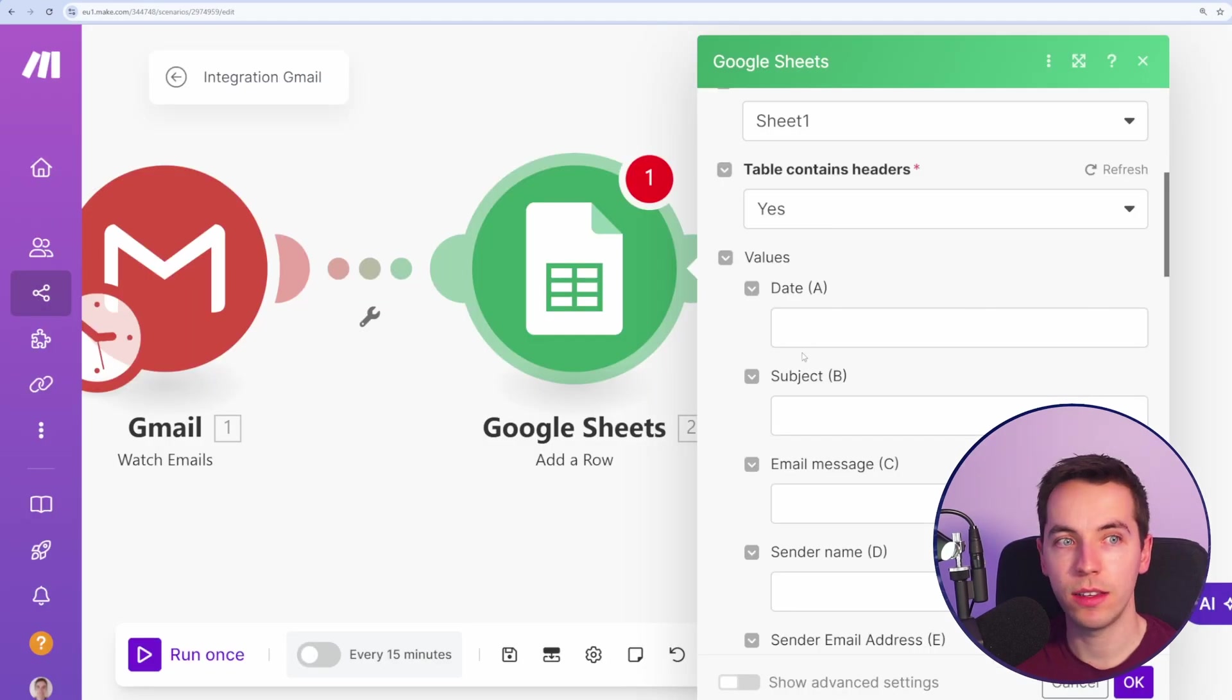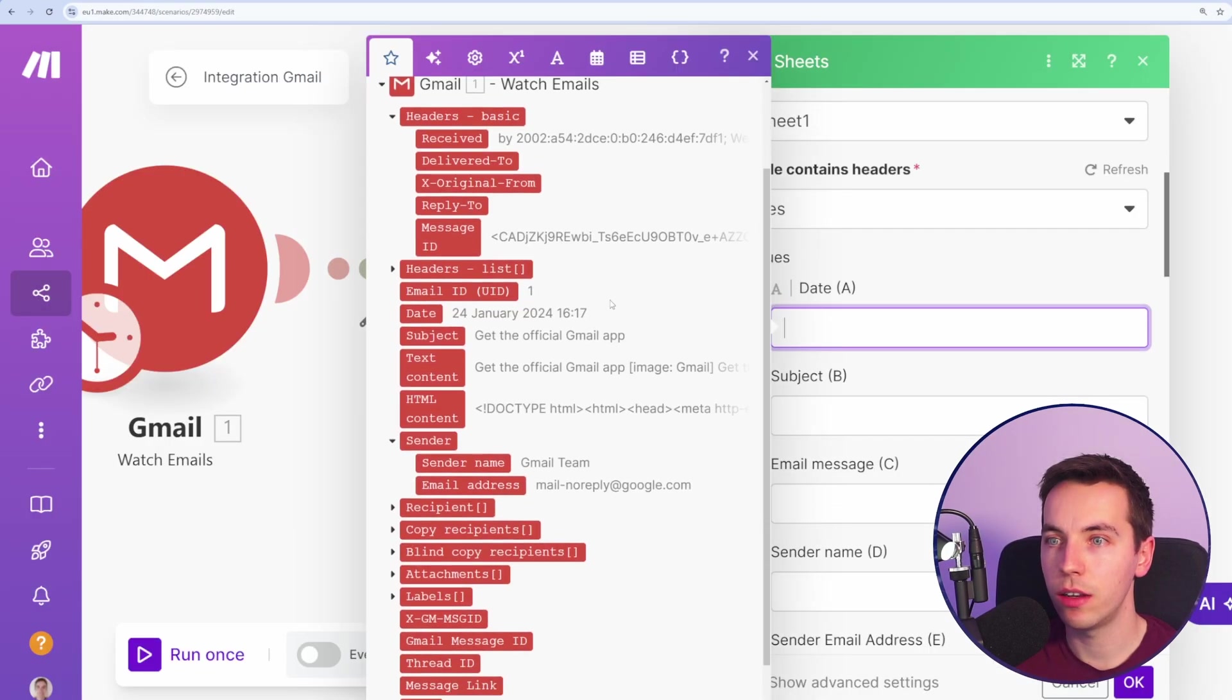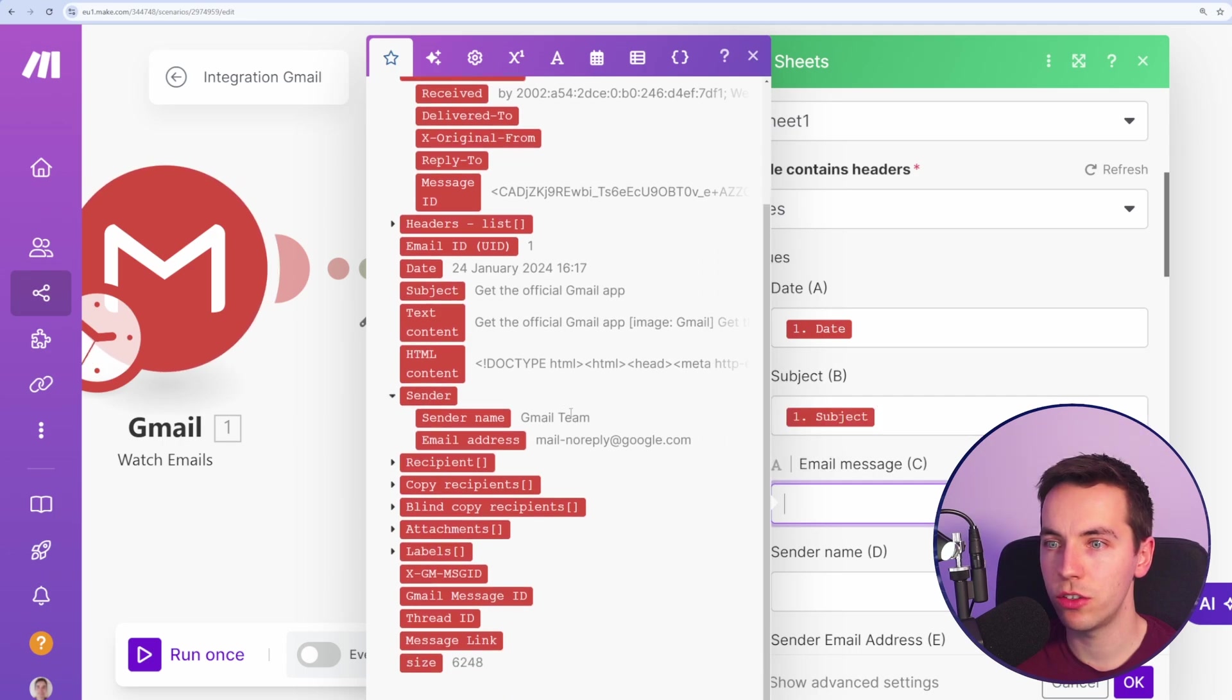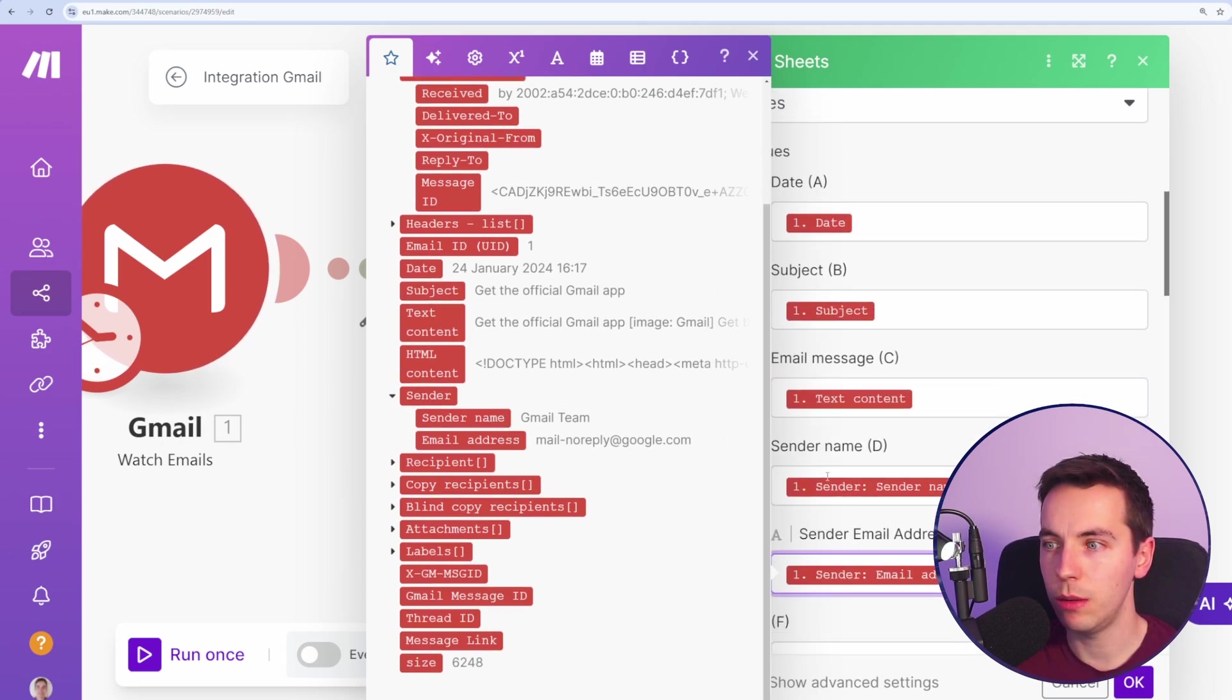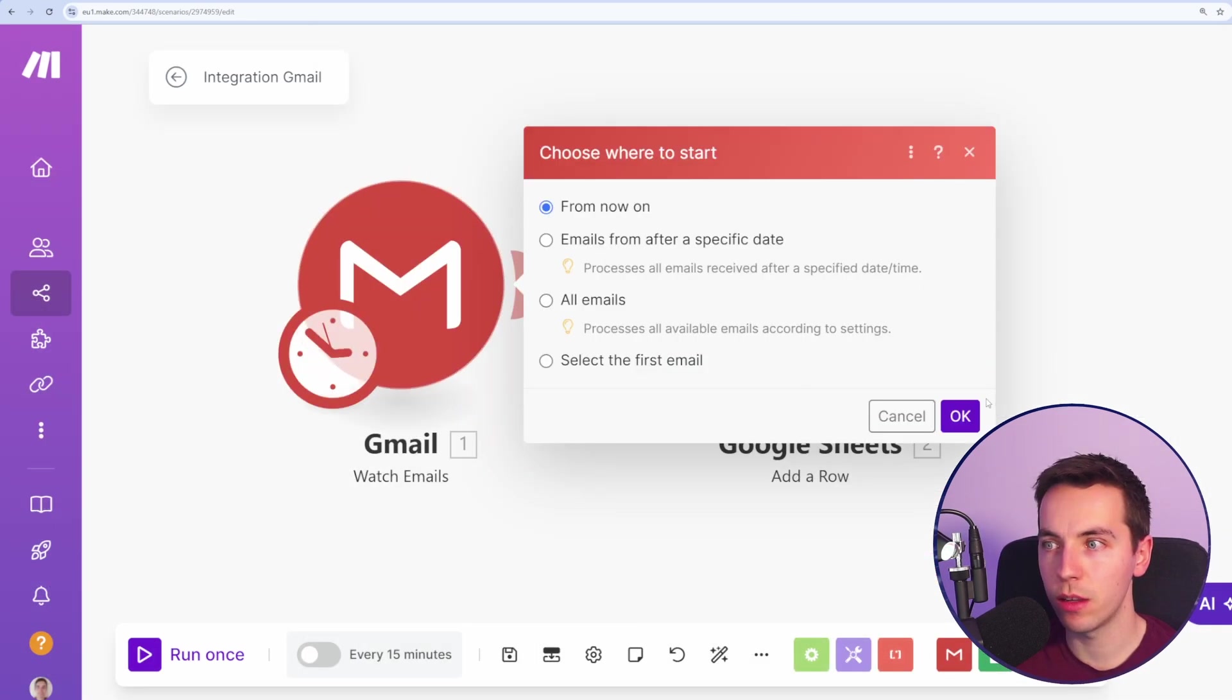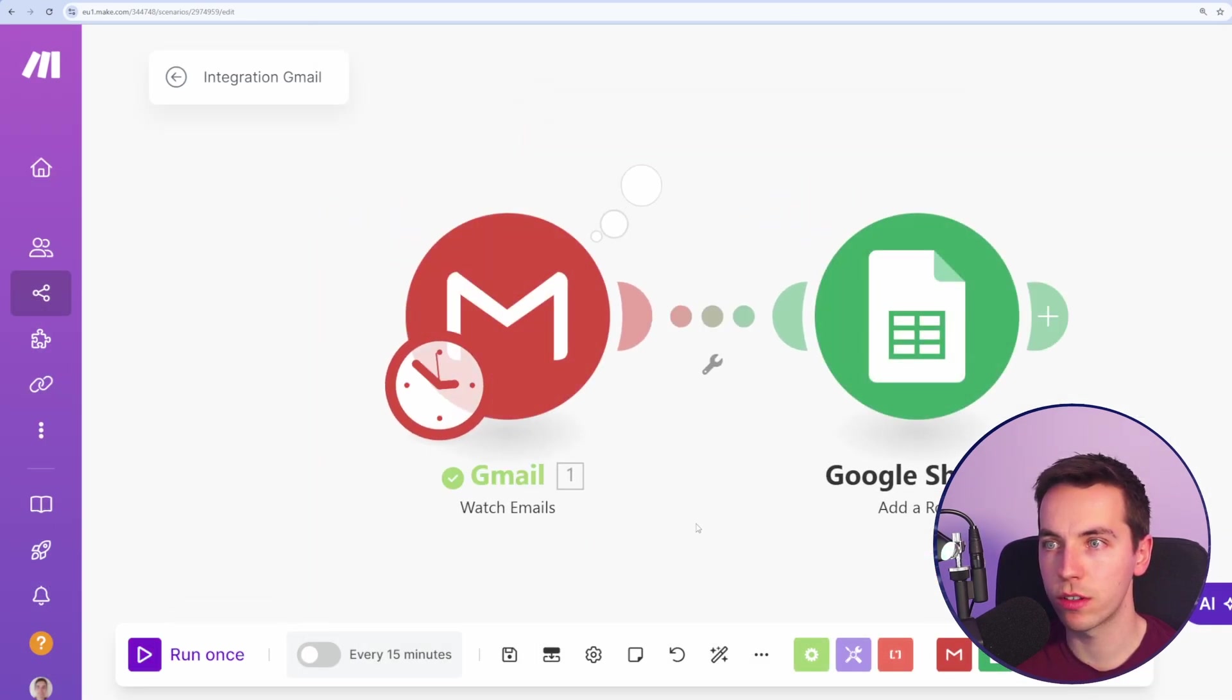Now all I need to do is select each of these fields and you see date here. Subject, email message can be the text content. Sender name is this and sender email address. Press OK. Again, I'll double check it's only picking these up from now on. Press run once and nothing shows up.